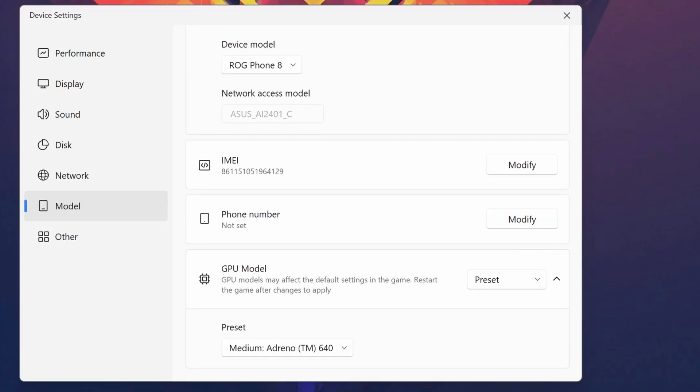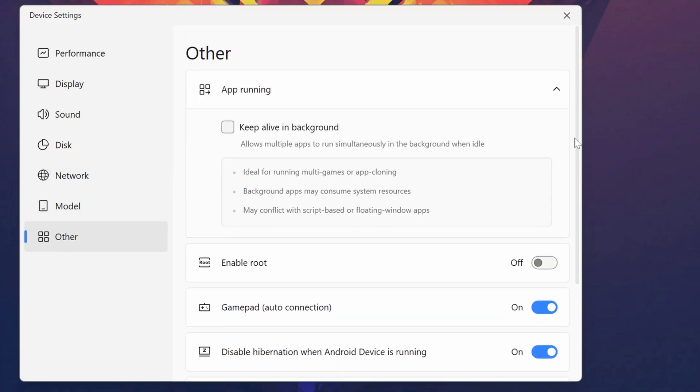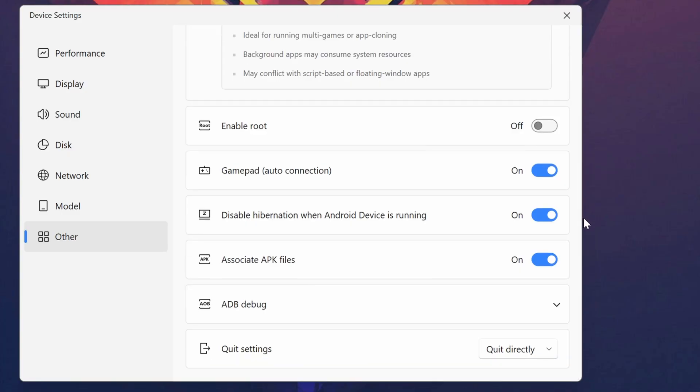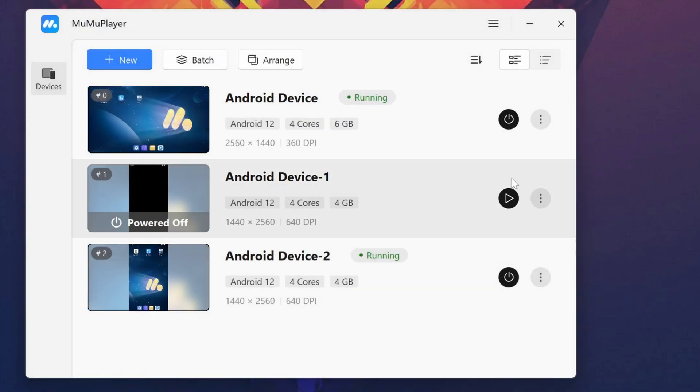If you want to root any of your devices, you can do so. If I go to Other and scroll down, you can see the option called Enable Root. If I enable this option, my Android emulator will be rooted. Now let's open this Android emulator and it will be a rooted device.